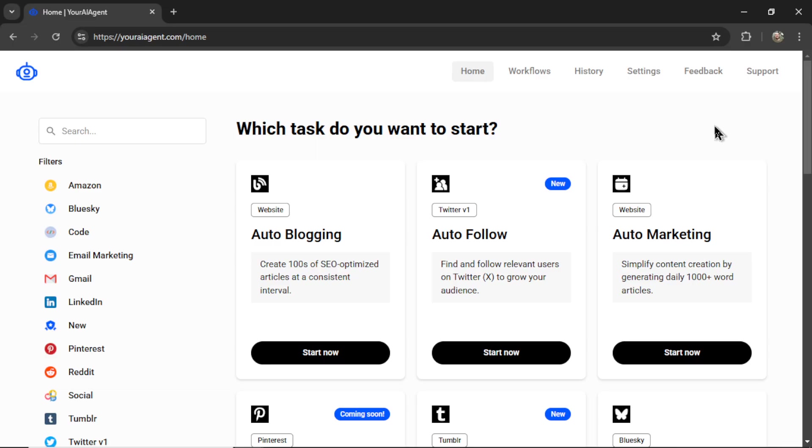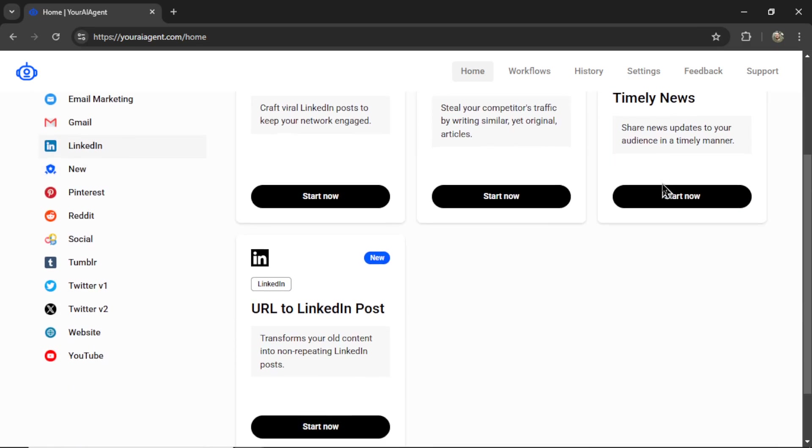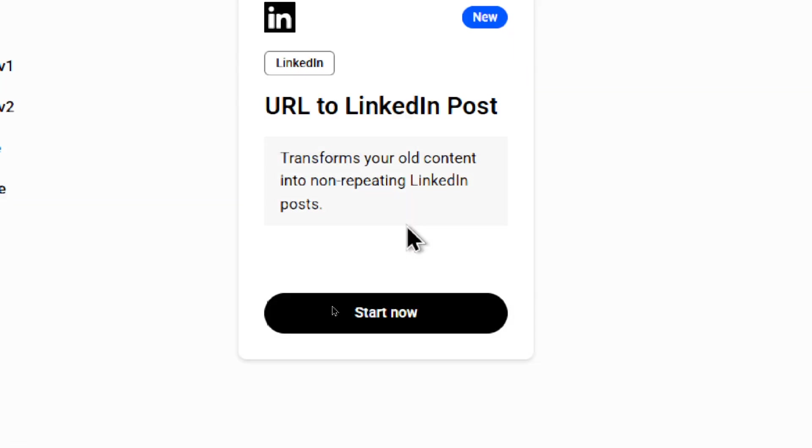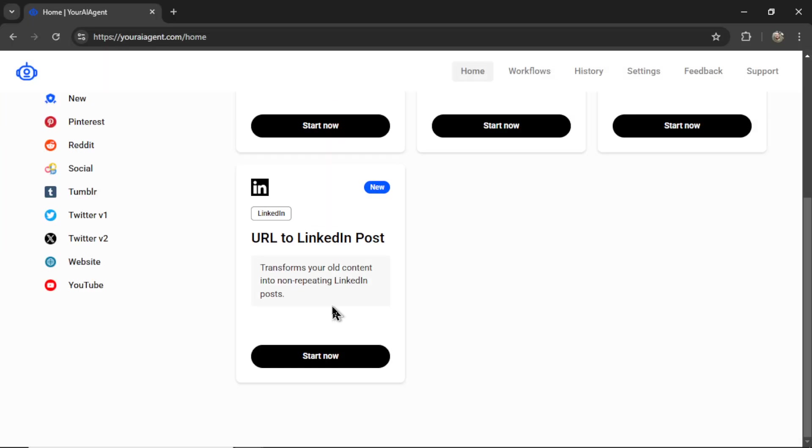And this is the new home page for your AI agent. I'm hoping it's a bit easier to find your favorite automations now. We have some filters on the left side. Let me select the LinkedIn filter. And what we're looking for is the new URL to LinkedIn post. So it transforms your old content into non-repeating LinkedIn posts. Let's click start now.